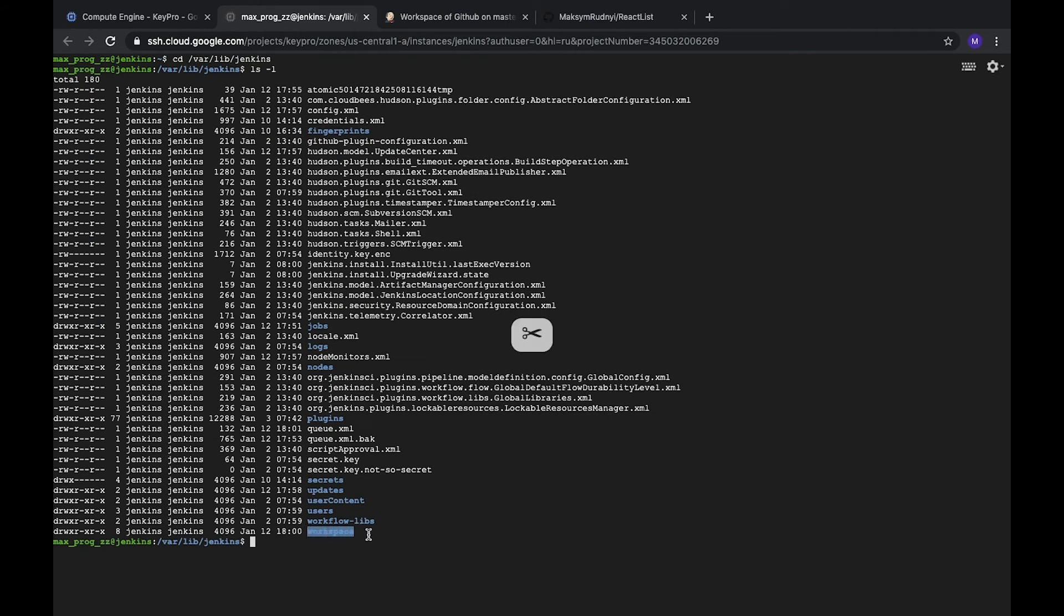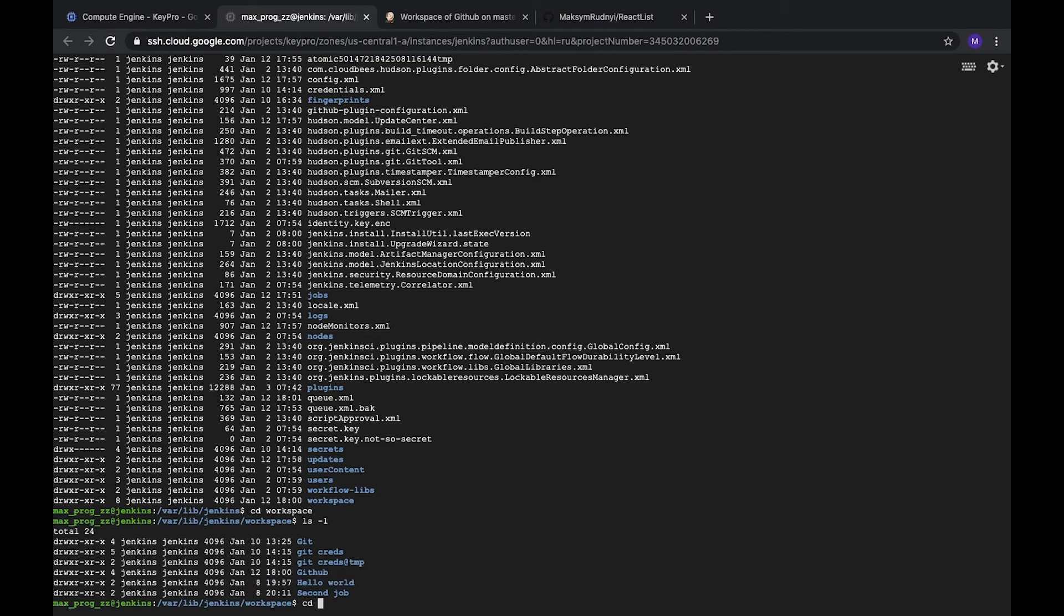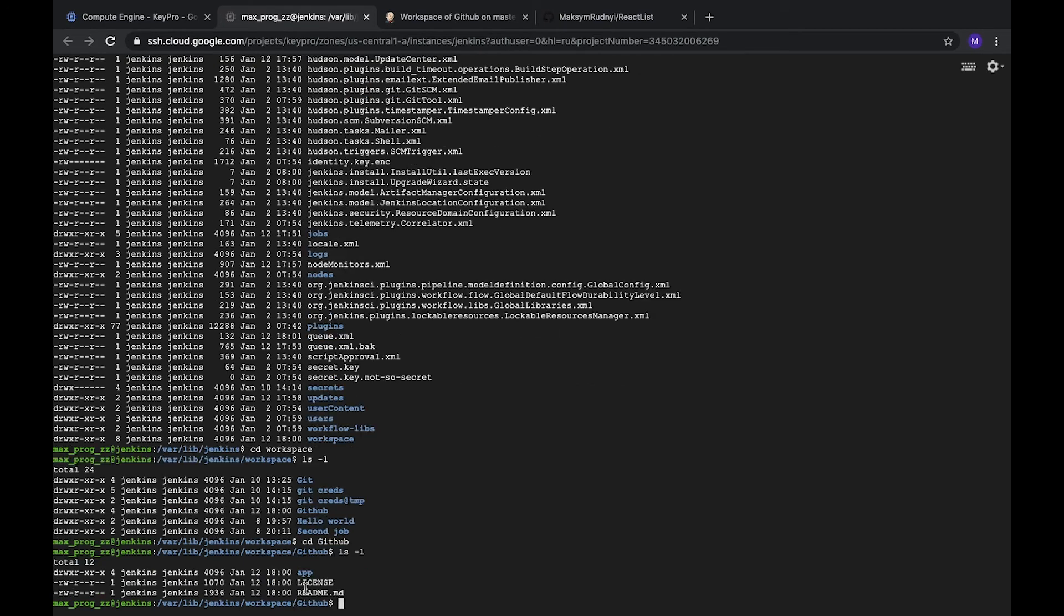Here in the end we see workspace. Let's go to workspace. Here we have our task, it's GitHub. Let's go to GitHub and here we see that it's the same project: app, license, and readme.